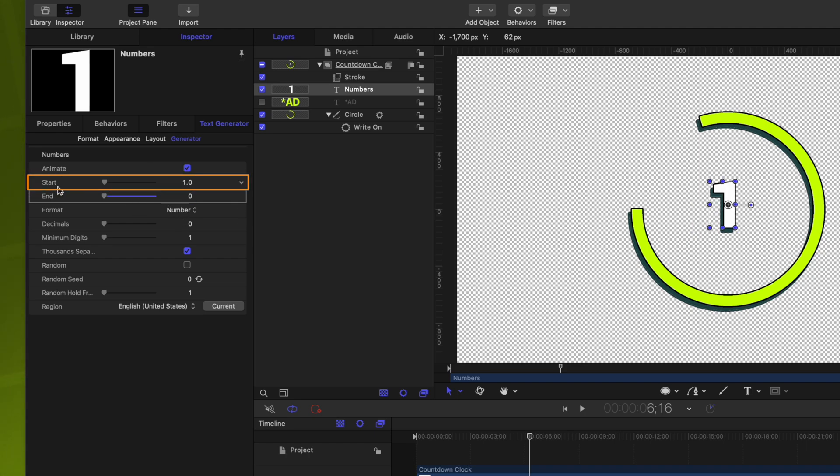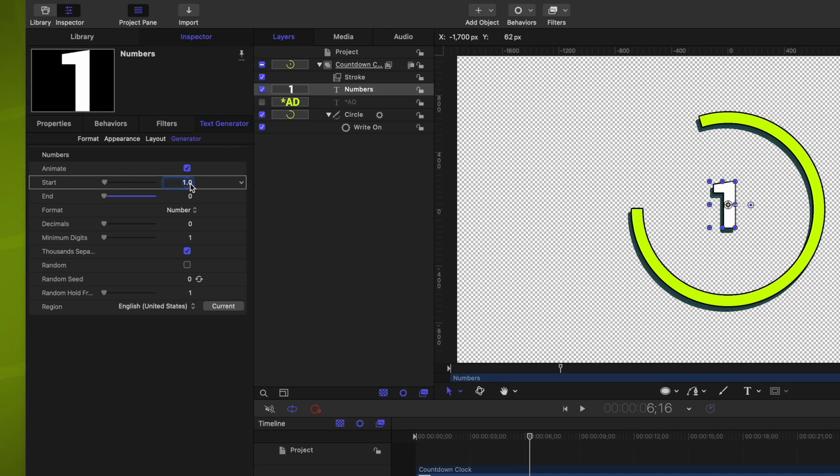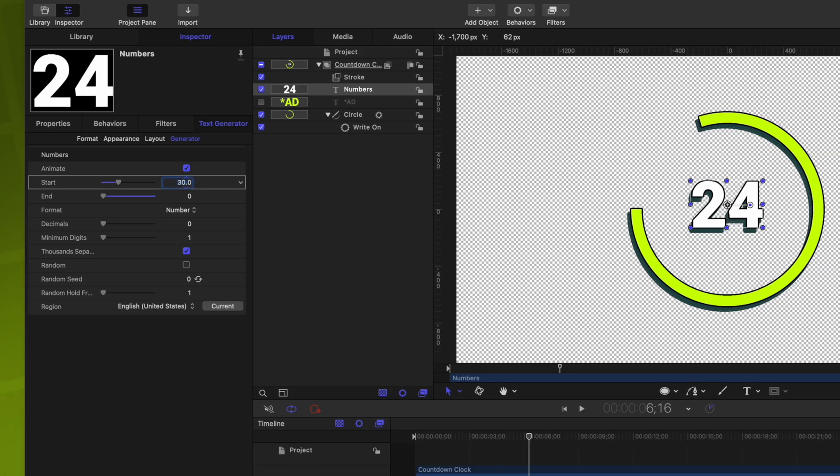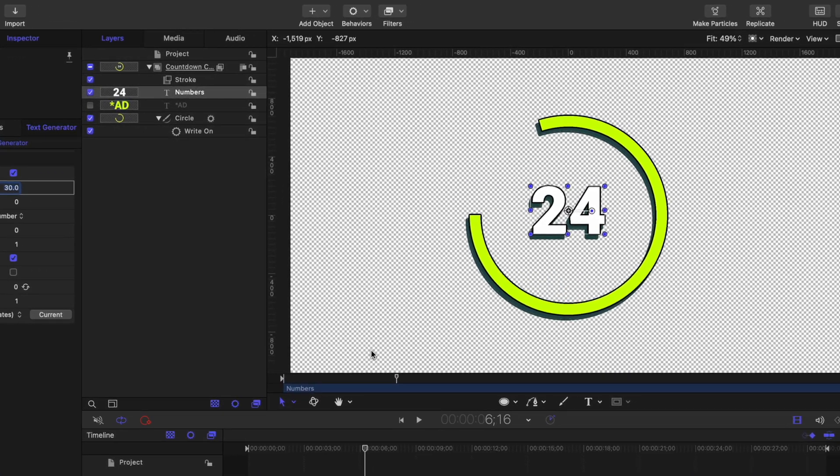And then for our starting number, we want this to be the number that the countdown clock starts on. So let's say we're making a 30-second timer. We'll just type in 30. Now, if you remember at the very beginning of this project, we set this project to be 31 seconds instead of 30. And there's a very important reason for that.